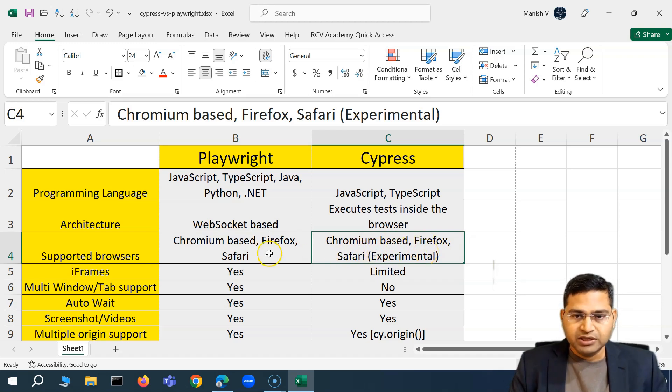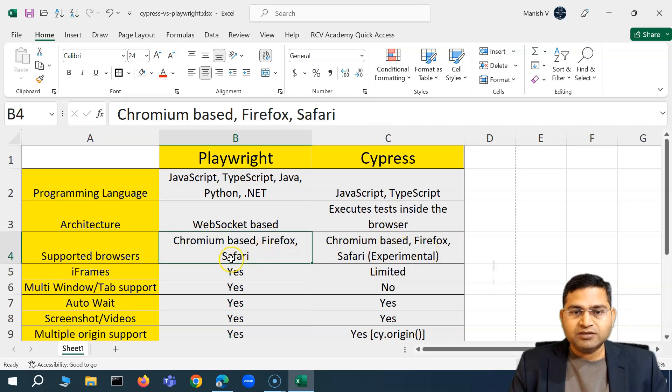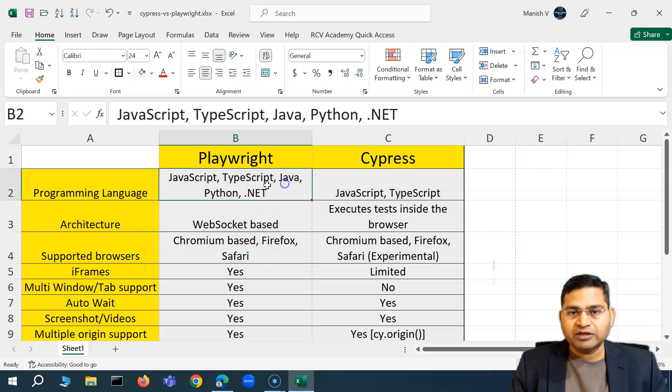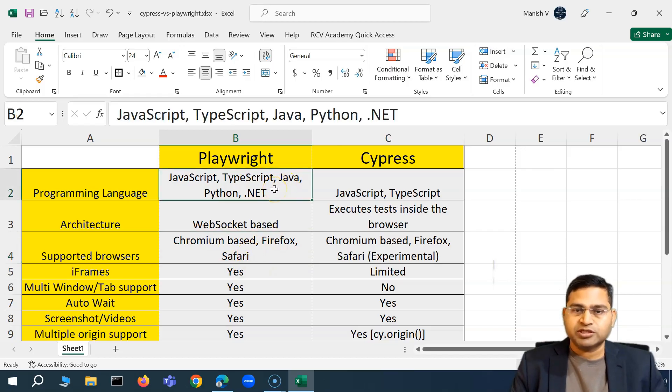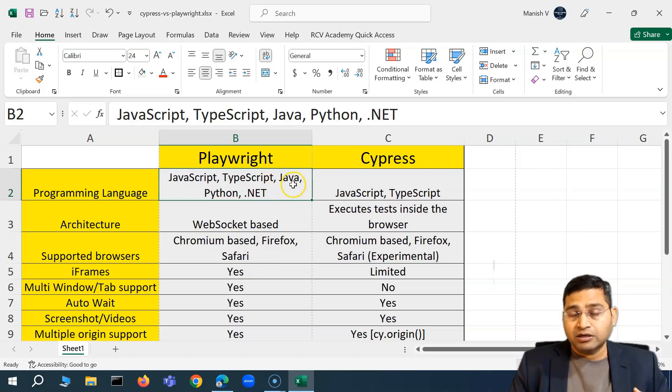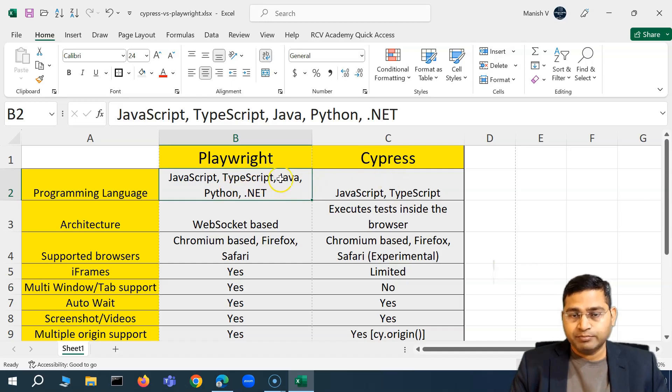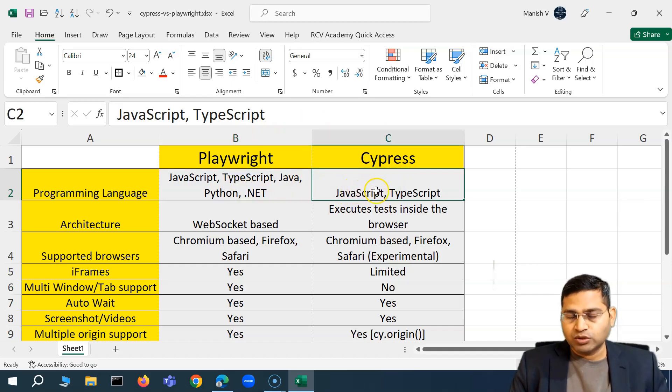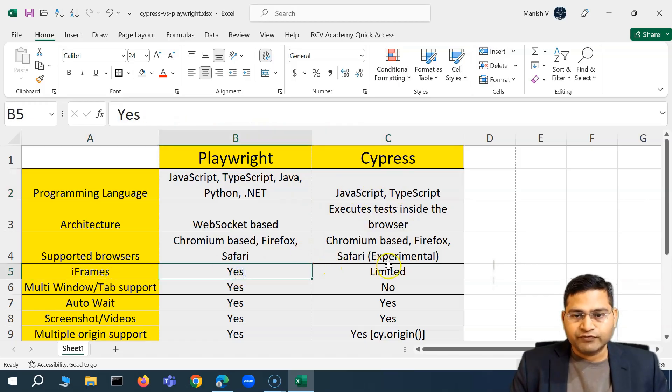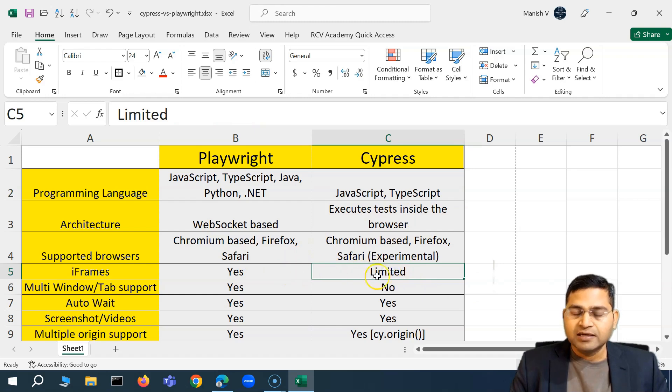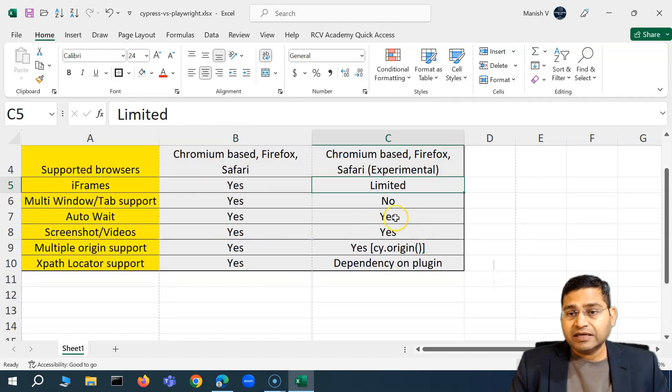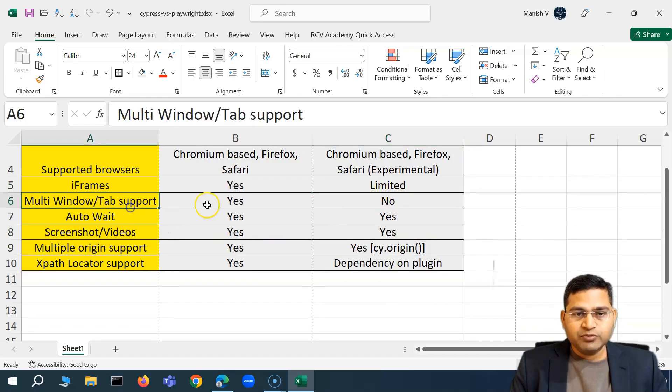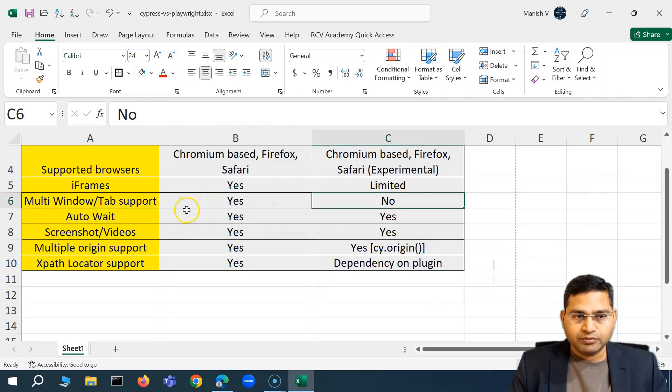So if you have a need to test on all the browsers even on Safari as well, Playwright is the right choice for you. If you want to have a language binding, you want to have your automation code with Java language and your team is expert in Java or has knowledge in Java then go ahead with Playwright because Cypress you have to build a team which needs to learn JavaScript. Then iframe support is there out of the box, Cypress has limited workaround. So it is there but it has a limited, there will be a workaround. Multi-window tab support is not there within Cypress.